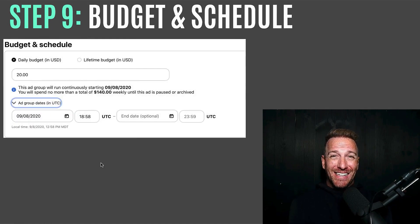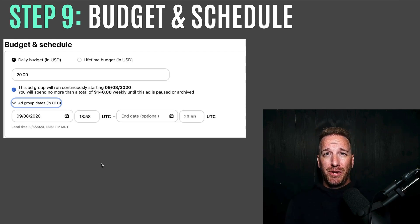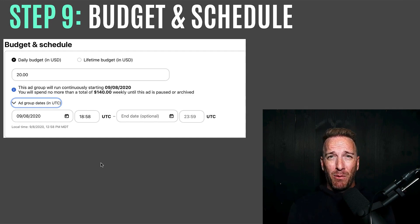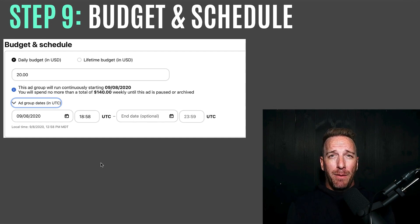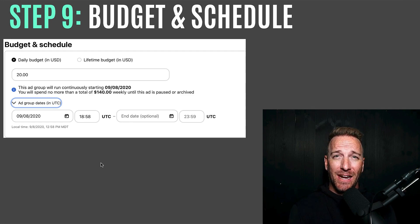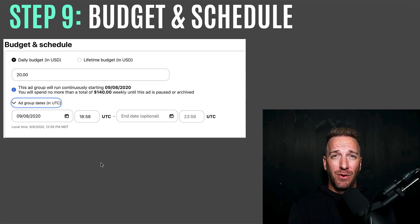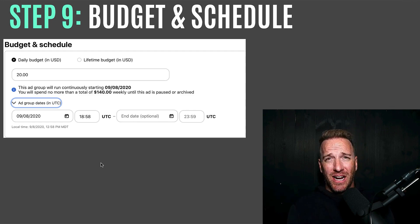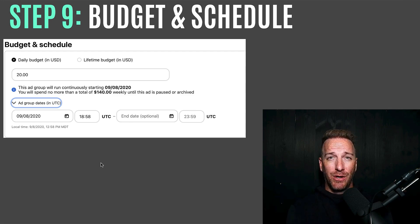Step nine is budgeting and scheduling. It depends on how many campaigns you're doing. If you're doing five to ten hyper-targeted campaigns on different interests and keywords, you probably want to do around $10 a day. If you're doing one massive launch campaign, you might want to do $40-50 a day. Just to kick the tires and see how it works, I'd recommend $20 a day and see how it goes. You can trim up or down depending on your appetite.